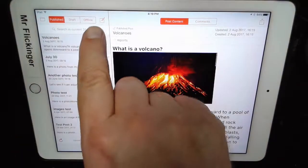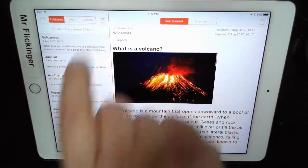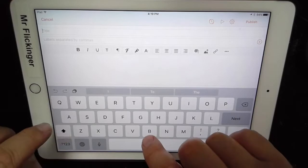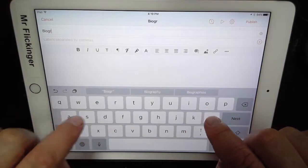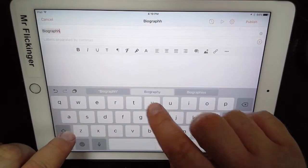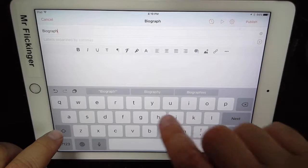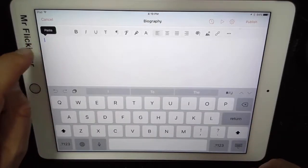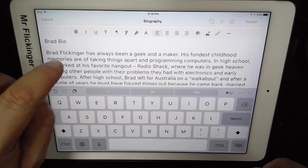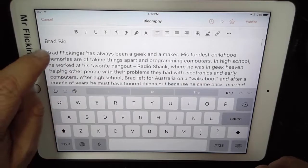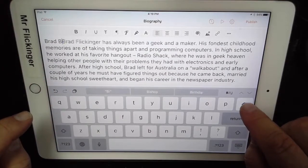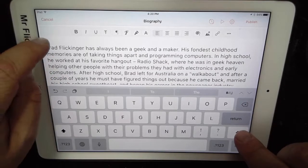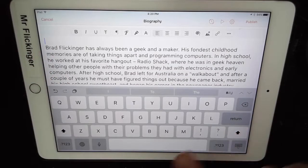Now I can go and open up Blog Touch Pro. I'm going to tap on New up here, type in the title — Biography, all spelled right — and then in the body I'll paste the text. I don't need the words 'Brad Bio' so I'll delete that.